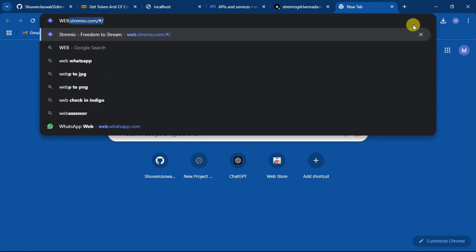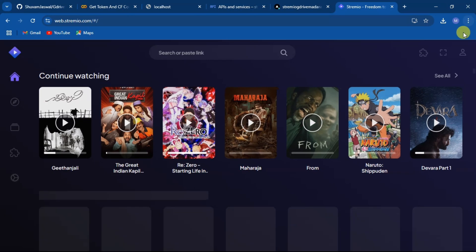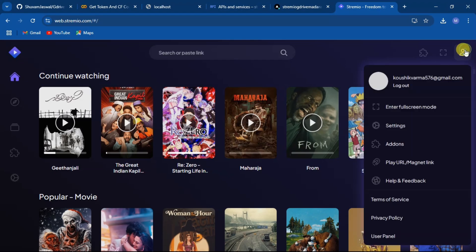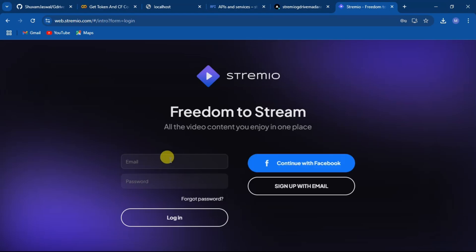Now go to your Streamio account. Let me just log in with a new account to show you the add-on.